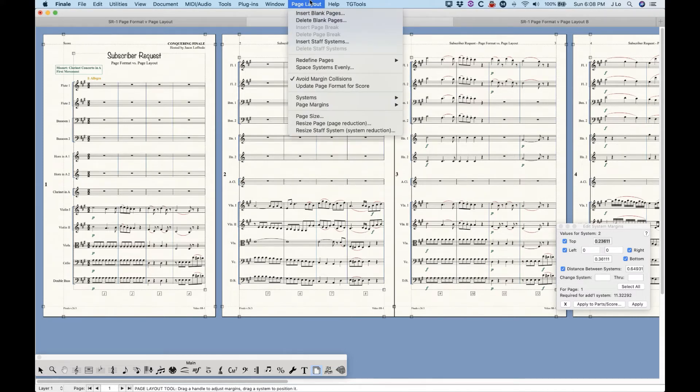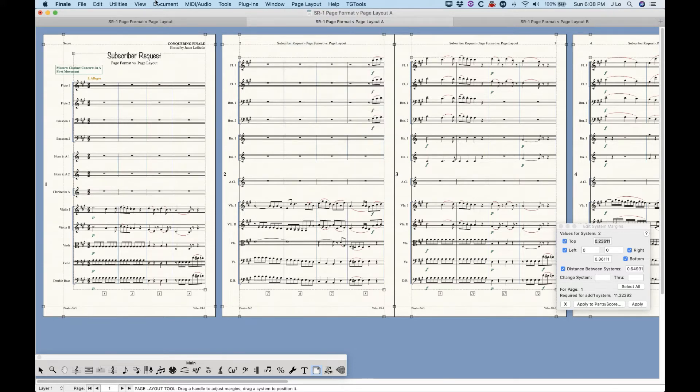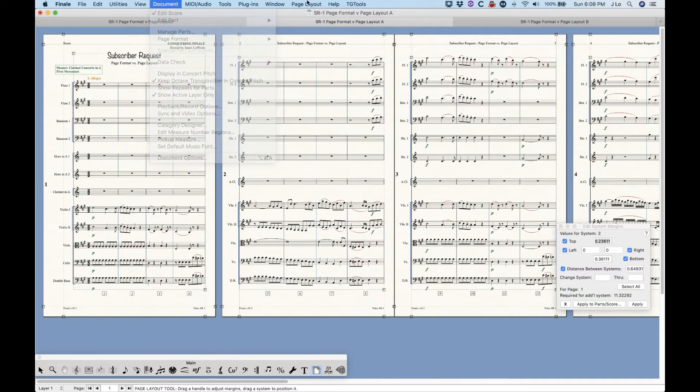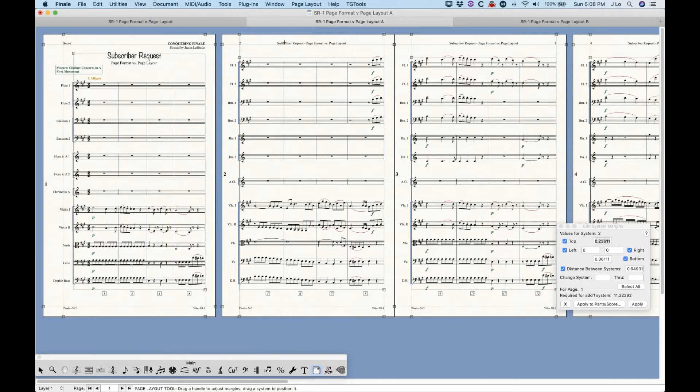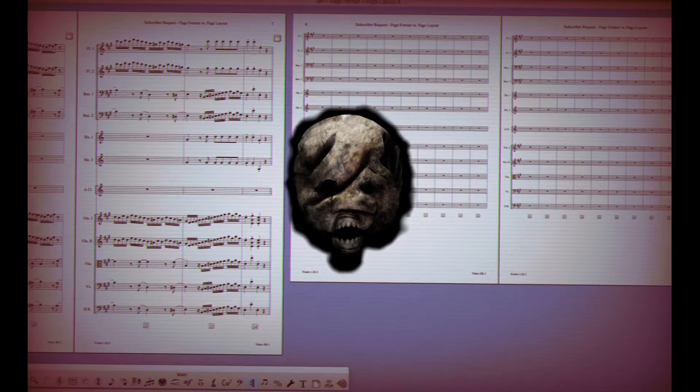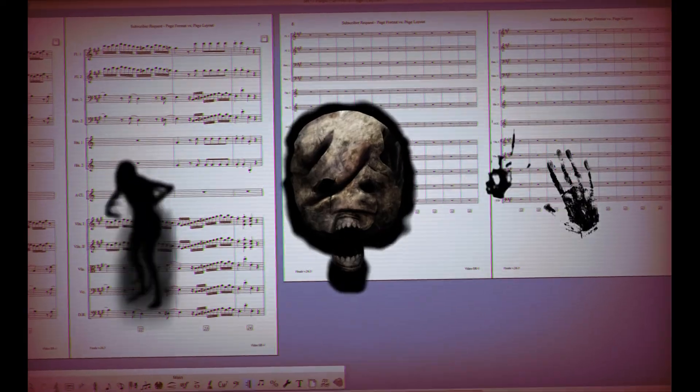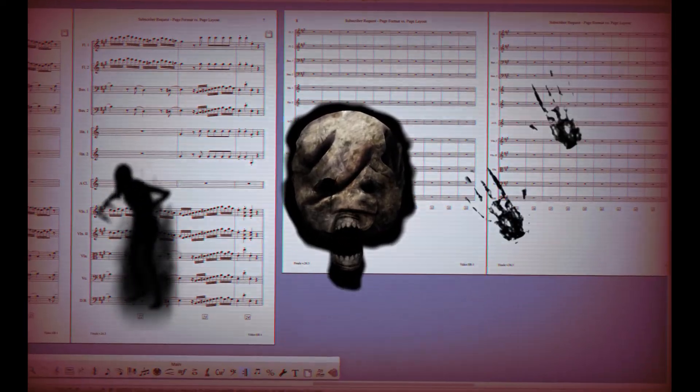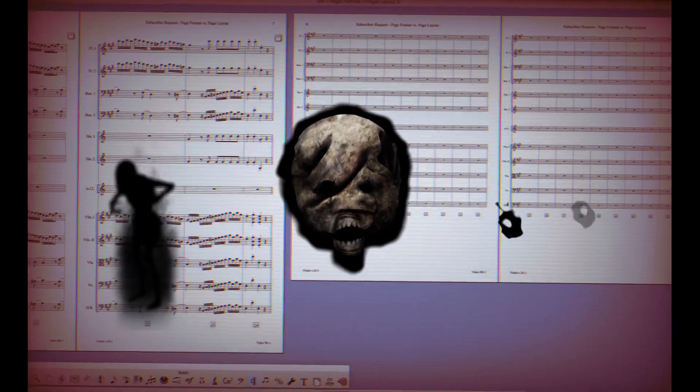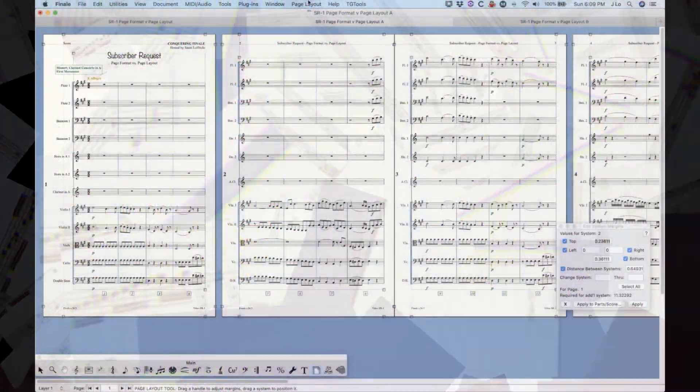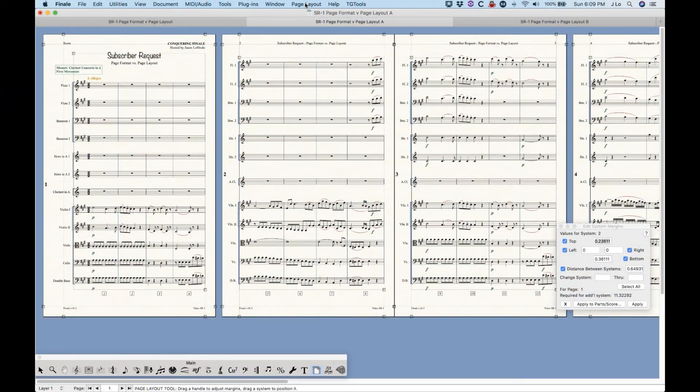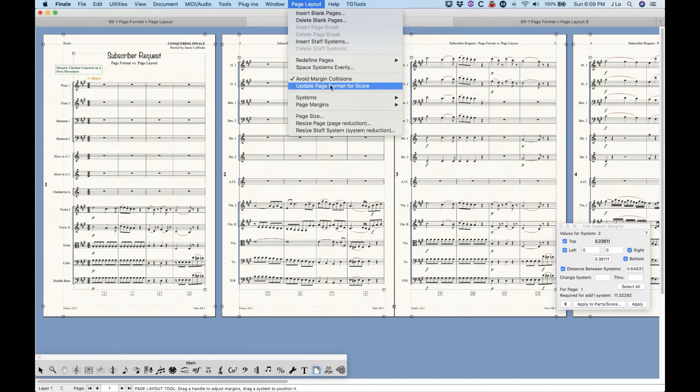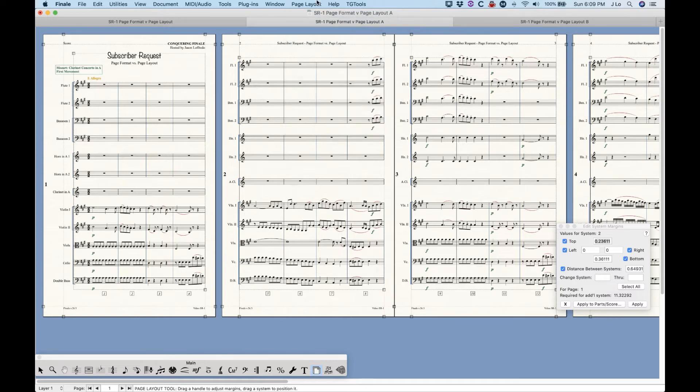Anyway, at the end of the day, the long and short of it is if the page format settings from the document menu match the existing system and page settings, then you should never run into the issue of Finale creating some monstrosity like this guy over here ever again. So as a point of good practice, now that you sort of understand the principle behind this, it's best to try to be aware of when this update page format option is checked or unchecked.